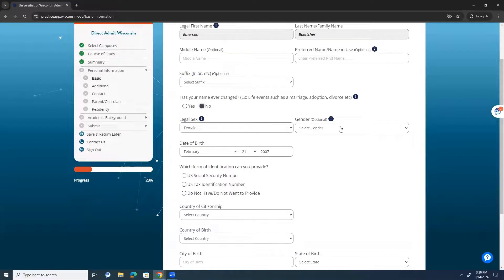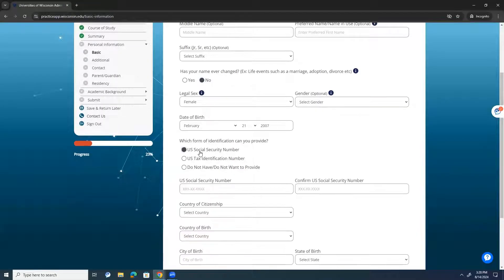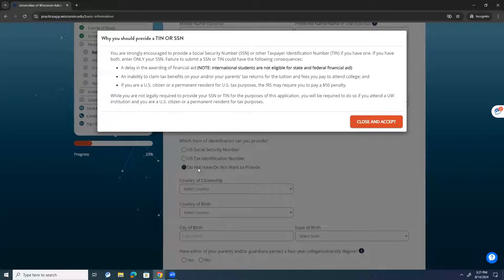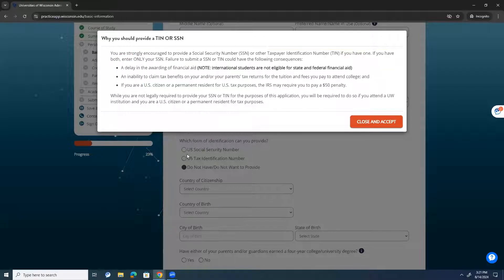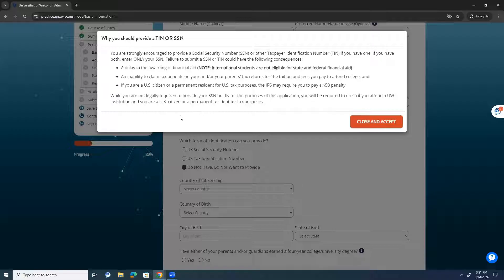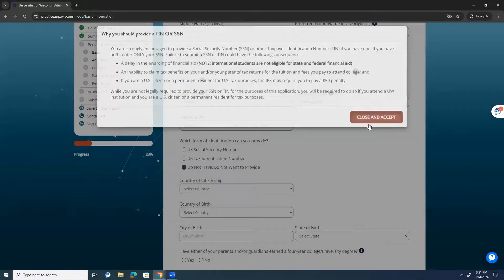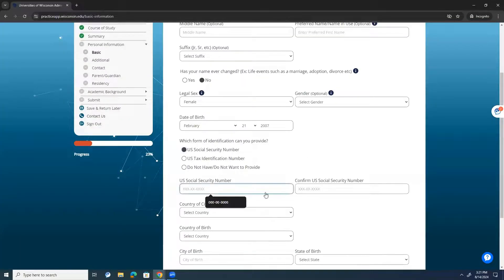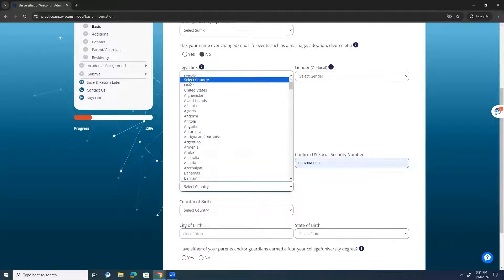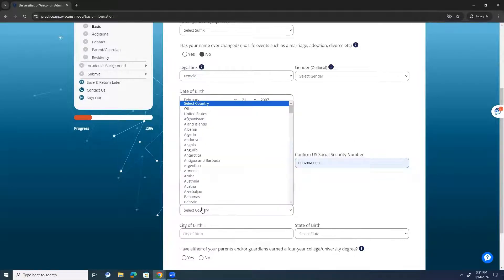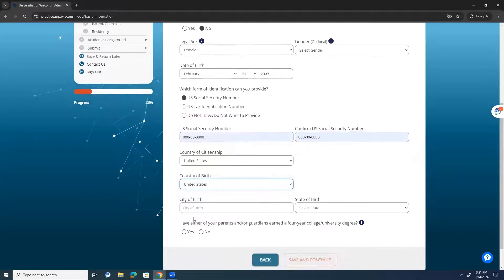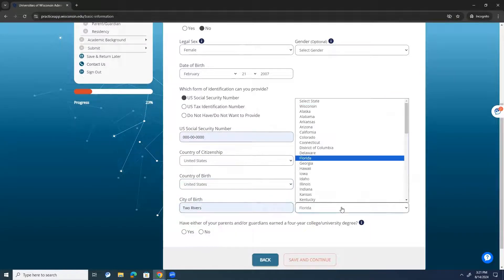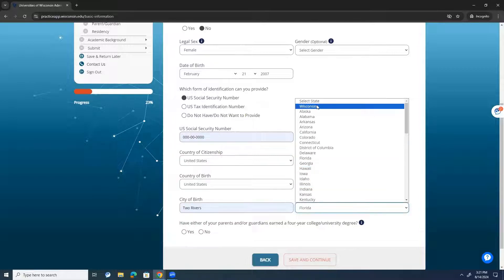They'll ask for your legal sex and gender identity if you want to put that and then date of birth. It will ask for your social security number, U.S. tax ID number, or do not have. And if you press do not have, you'll get this scary looking message because we really do encourage students to fill in their social security number or tax ID number when they initially submit the application. And sometimes, students will submit it without asking their parents, even though their parents know their social. And we really, really encourage them to submit their identification numbers if they have one right off the bat. So, if you have your social, I had to ask my mom. I'm going to press that's my social. It's 0000 0000 and I was born in the United States and my citizenship is in the United States. I'm from Two Rivers, Wisconsin.